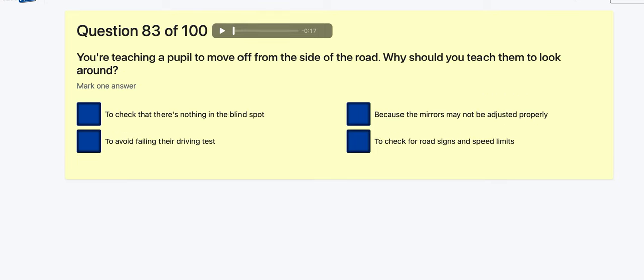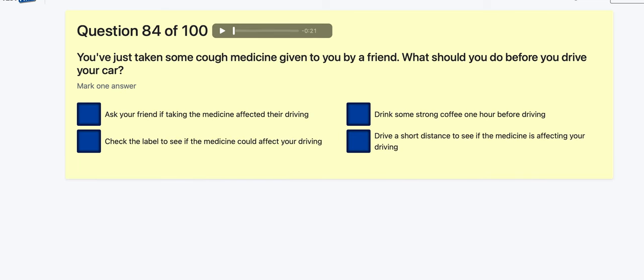Question 83: You're teaching the pupil to move off the side of the road — why should you teach them to look around to check the blind spot? To avoid failing the test? Because the mirrors may not be adjusted properly? To check road signs and speed limits? The blind spot is called blind because you can't see it in the mirrors — it's to check what's in the blind spot.